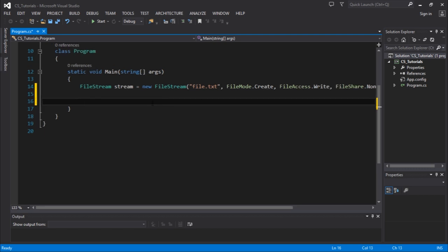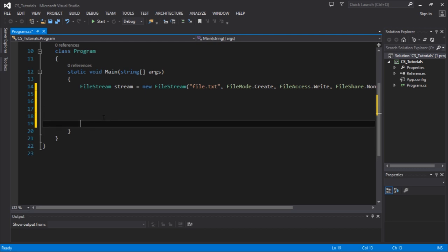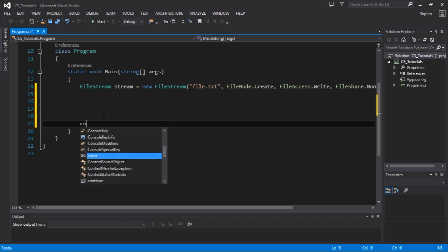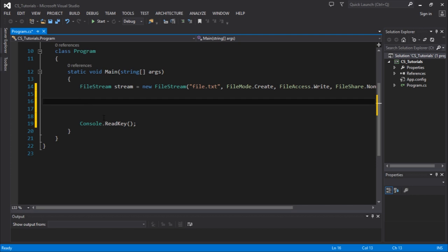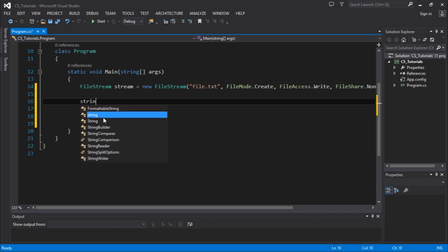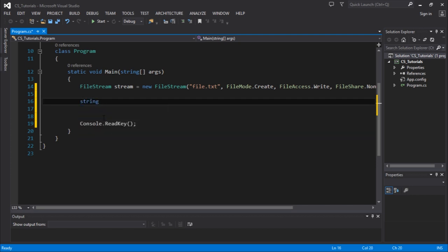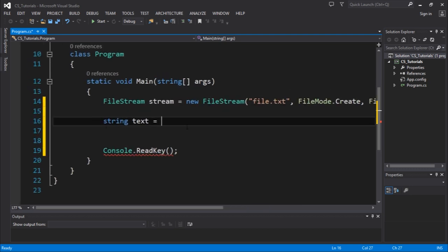So we got our stream object. We need to have some text to write to this file. I'm going to create a variable called text in which I'm going to assign 'this is a string'.